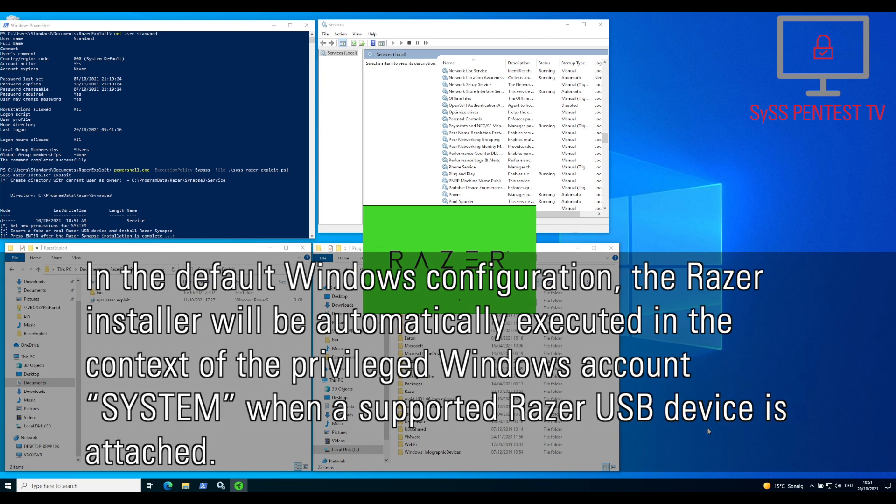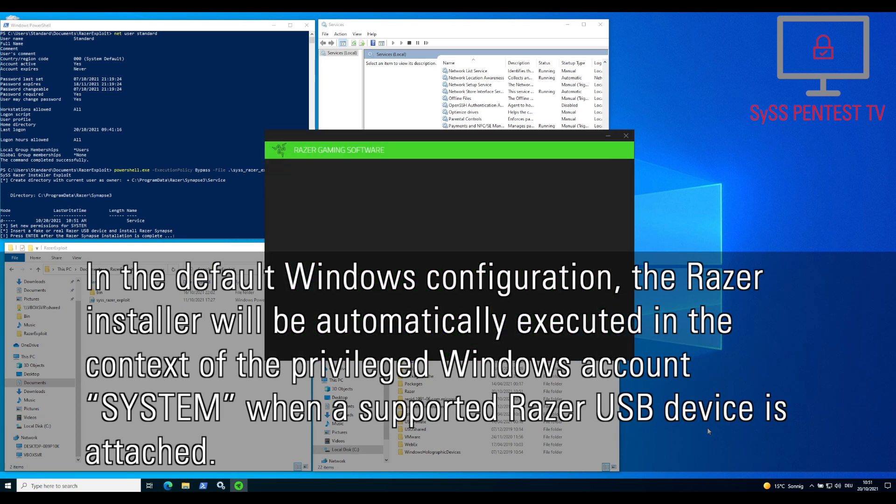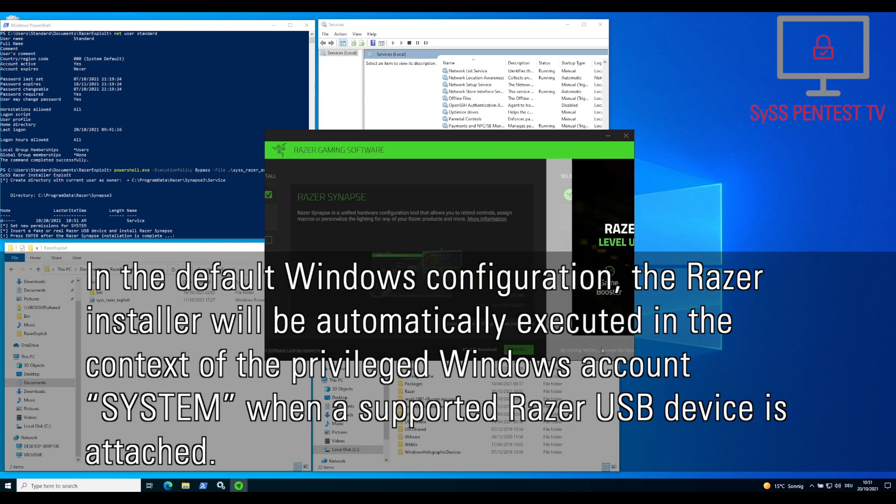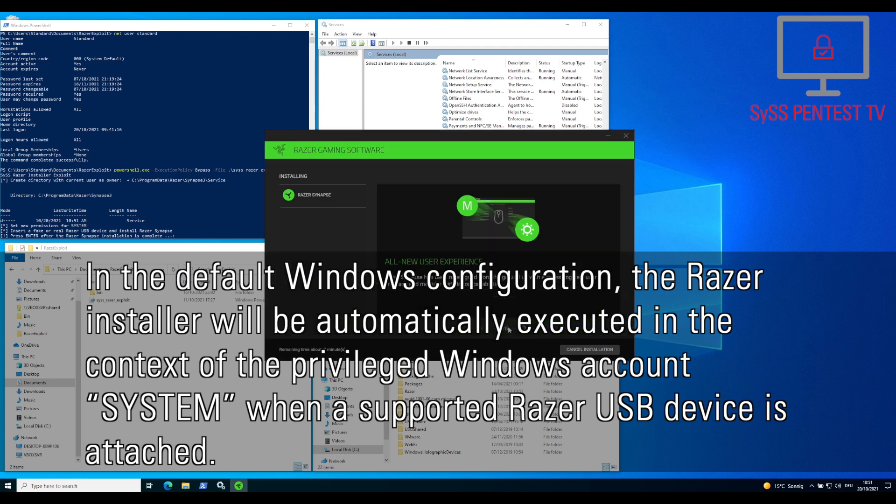In the default Windows configuration, the Razer installer will be automatically executed in the context of the privileged Windows account system, when a supported Razer USB device is attached.